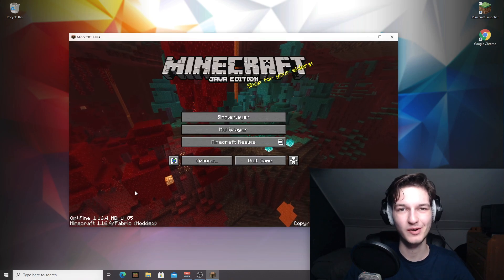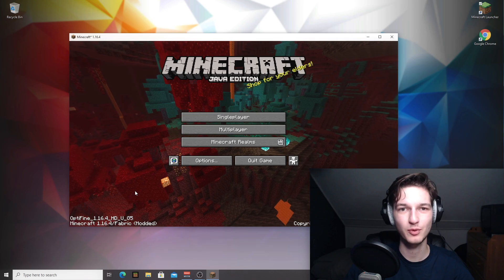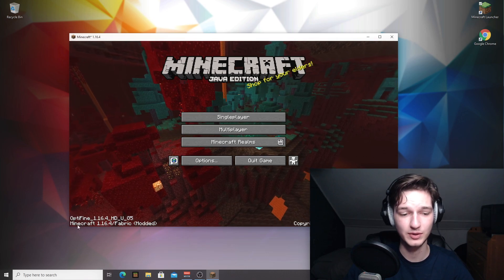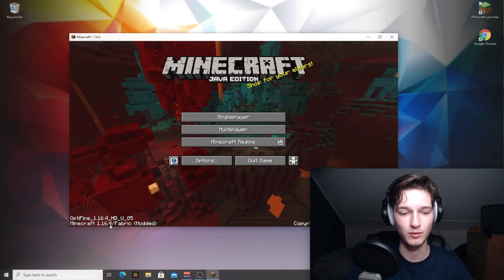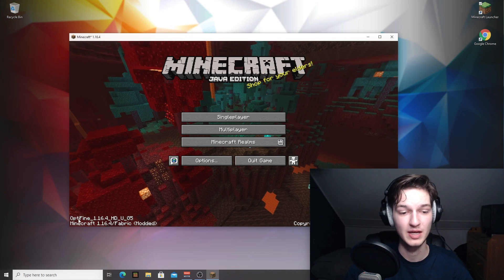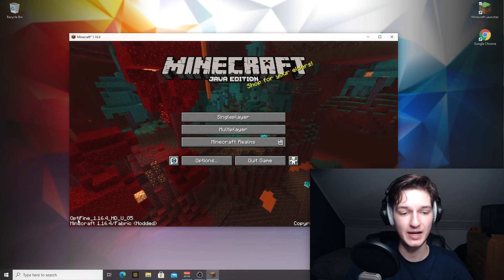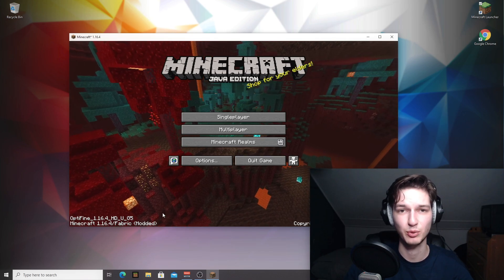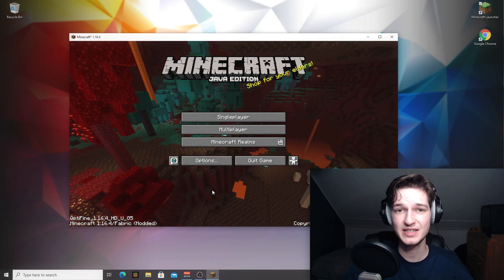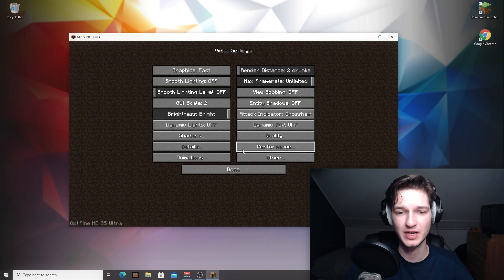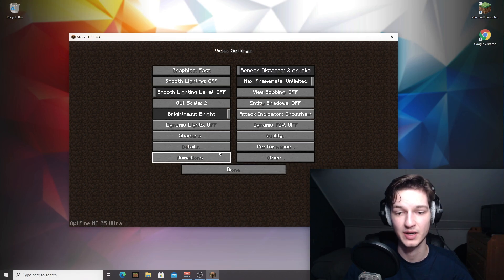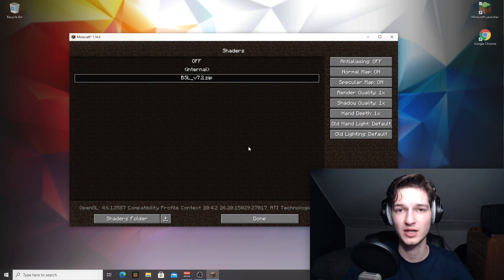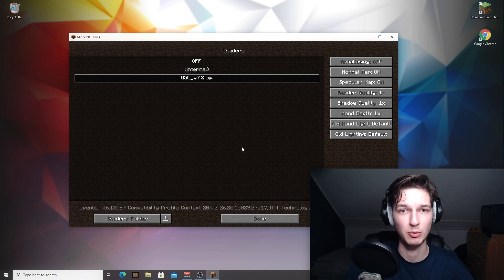So here we are in Minecraft 1.16.4. In the bottom left corner, as you can see, not only does it say Minecraft 1.16.4 slash fabric on top of that, it also says Optifine 1.16.4. And indeed, if we come over to options and video settings right here, you can see a bunch of new menu buttons have been added with different new settings, as well as shaders right here, which allows you to add and enable shaders.